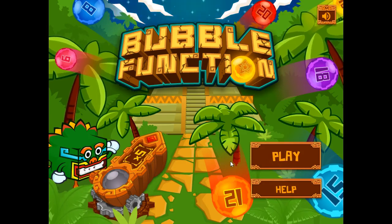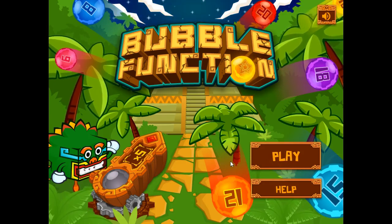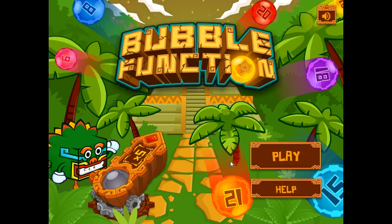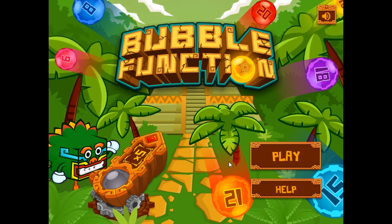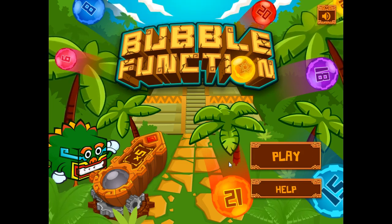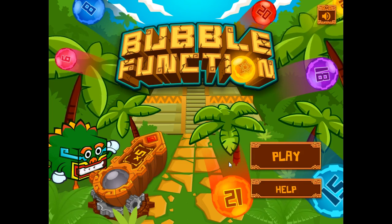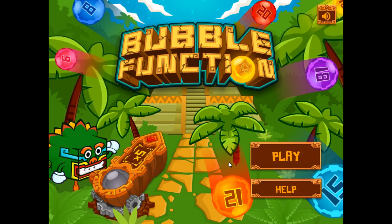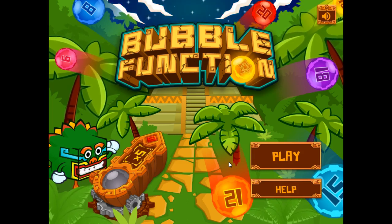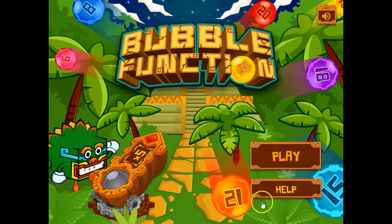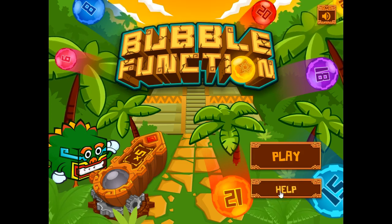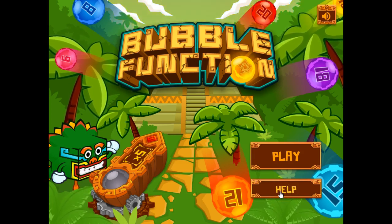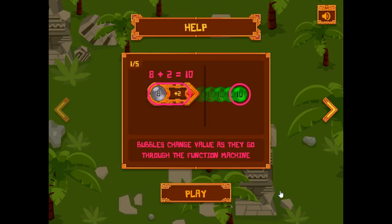Bubble Function is a game that helps students build their ideas around function machines. Students will be considering the input, applying the rules set out by the function machine, which then produces an output that helps them pop bubbles. To explain this further, let's start by having a look at the help information.